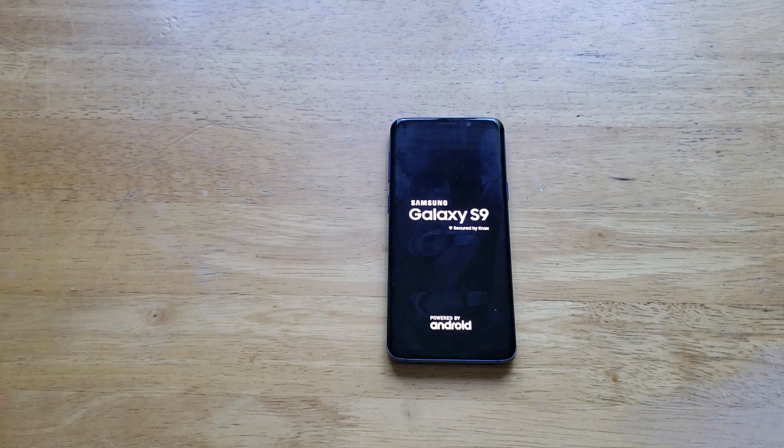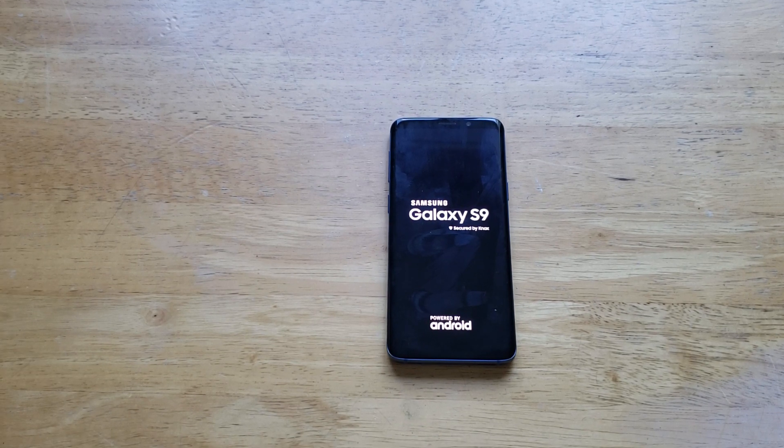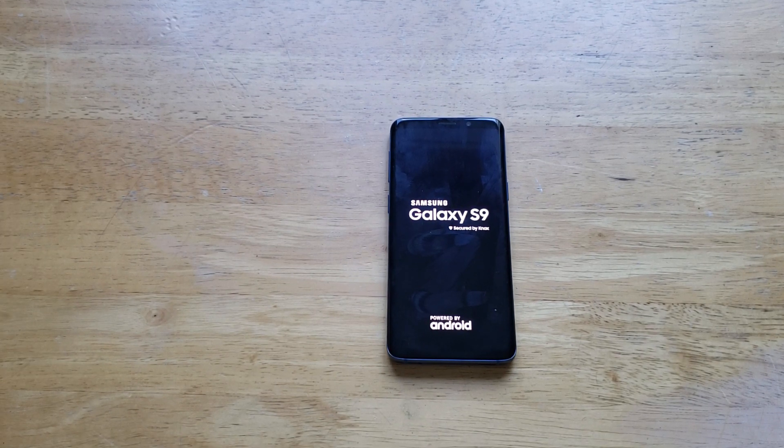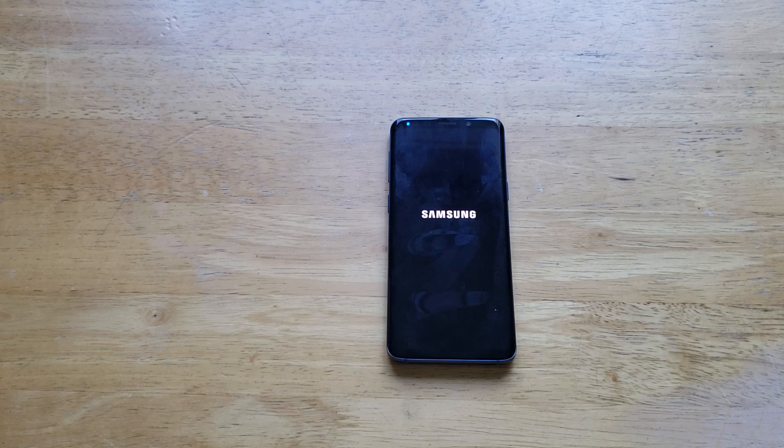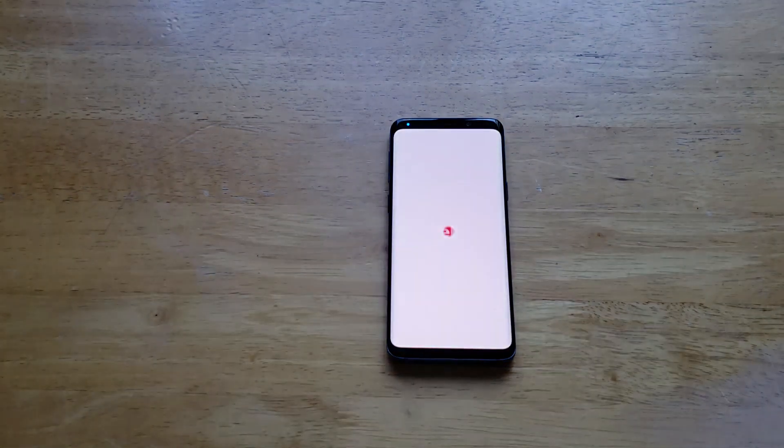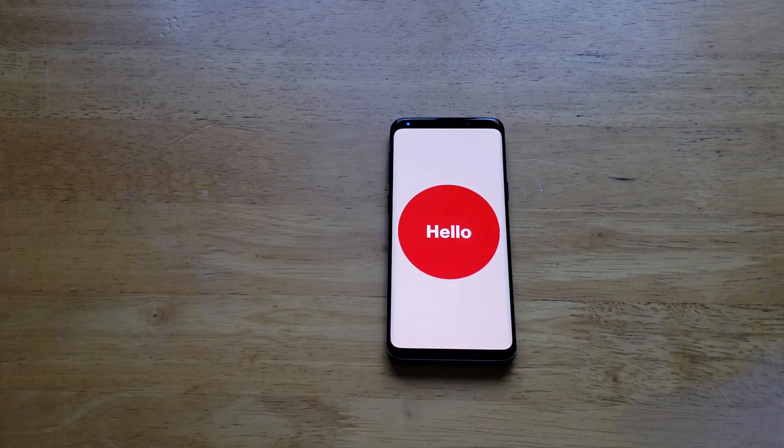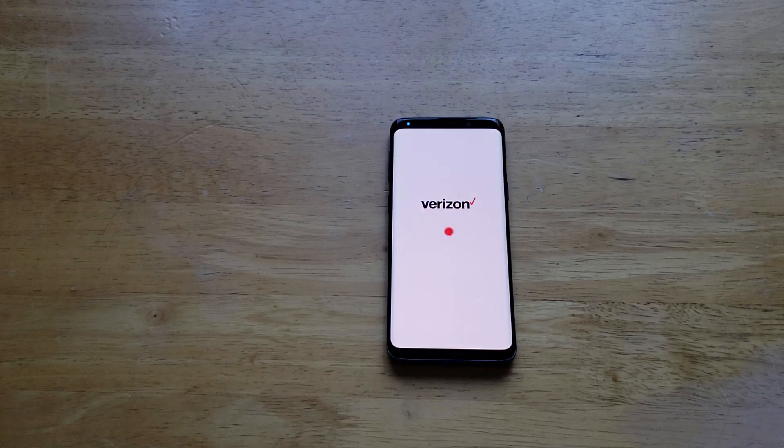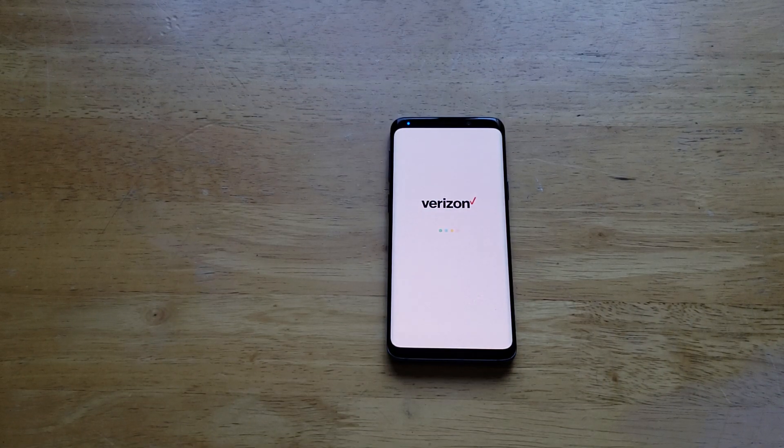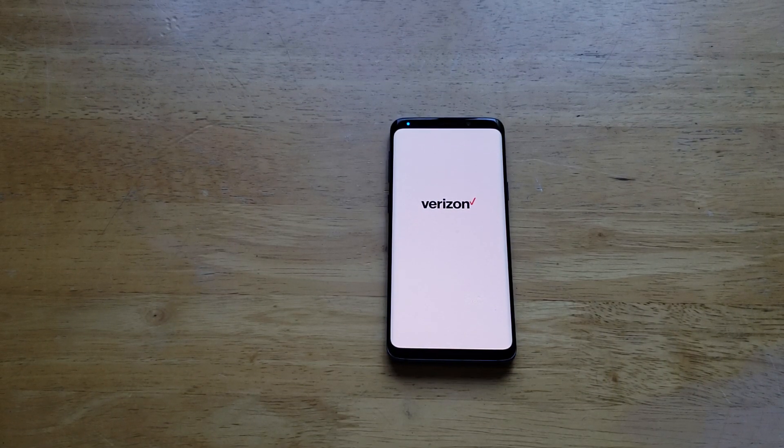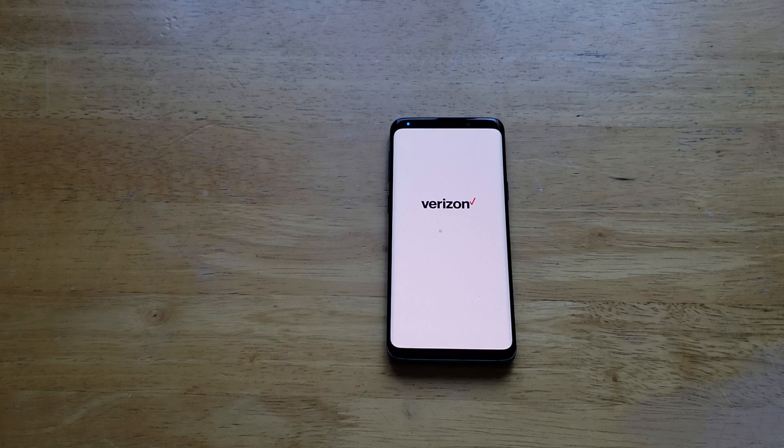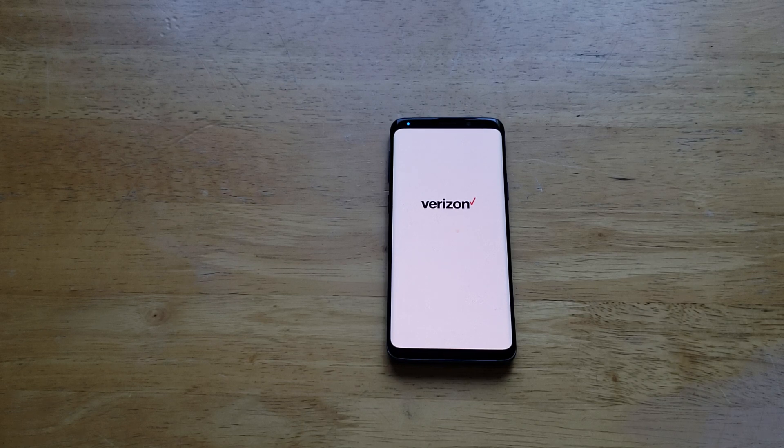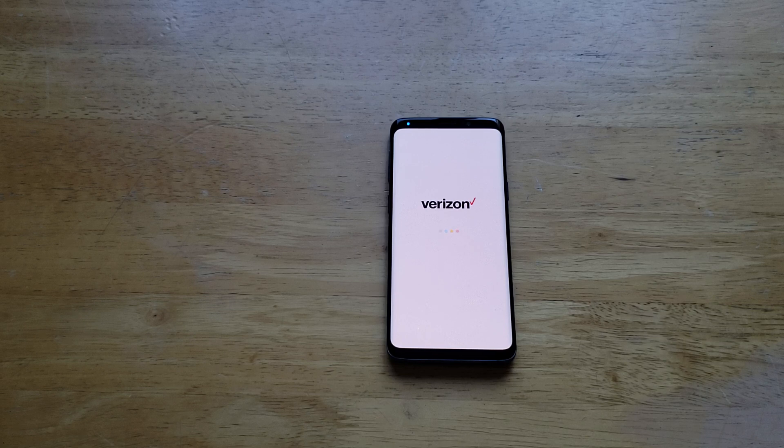There was an erasing screen—it erased for a little bit. Now it's starting up its boot process, taking us through the startup wizard. We are already on the Hello screen, taking a few seconds here to upload some of the Verizon information, some of the Verizon data.